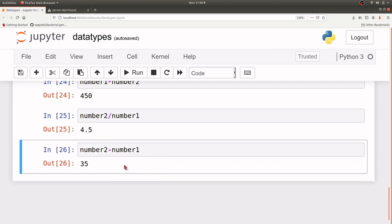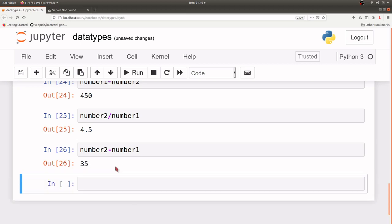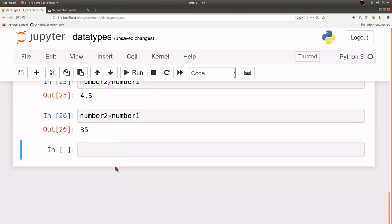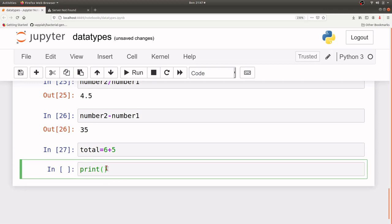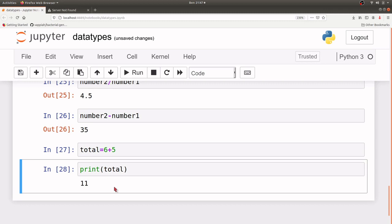Now we can also assign the result of an operation to another variable. So let's try that before we move on to the next section. Let's say total equals 6 plus 5 — so this result will be assigned to this variable. When we come and we want to print it, it will give us the answer which is 11. So this is how we deal with integers. Of course there are several operations we can perform but we will do those as we go deeper — this is just to give you an idea, a brush up on integers.